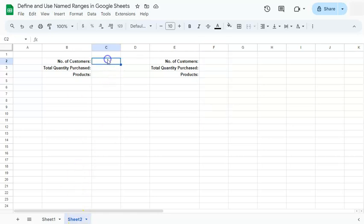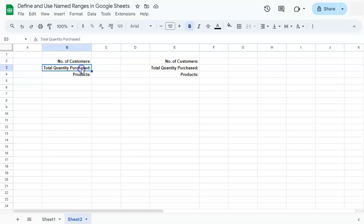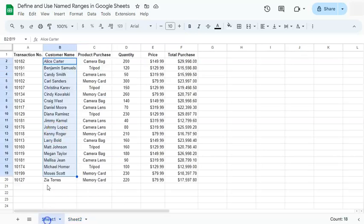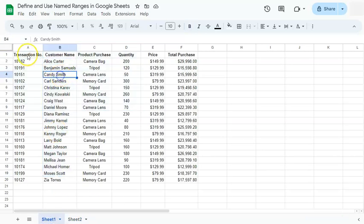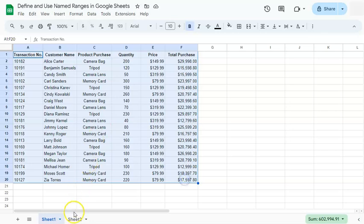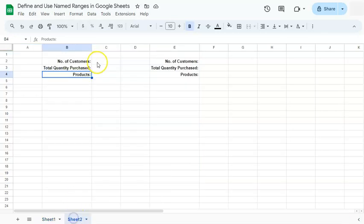So here on our second sheet, we have some inquiries where we want to know the number of customers, total quantity purchased, and the product names. Here we have our reference data set on the first sheet and our inquiries on the second sheet.